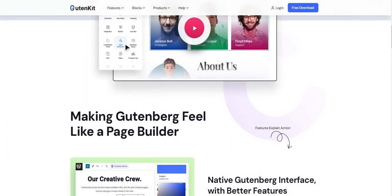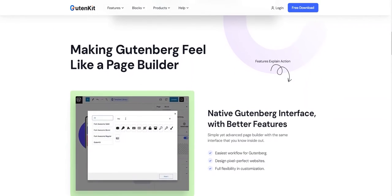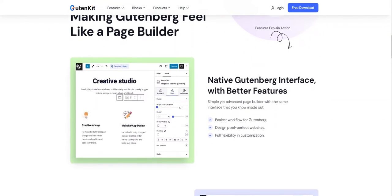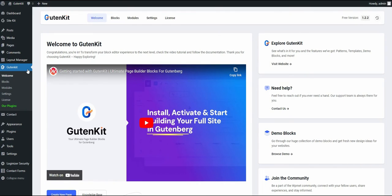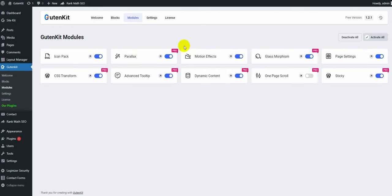To do that, first, you need to enable the Gutenkit one-page scroll module. Go to your WordPress dashboard, then navigate to Gutenkit, and then Modules. Look for the one-page scroll module and turn it on.